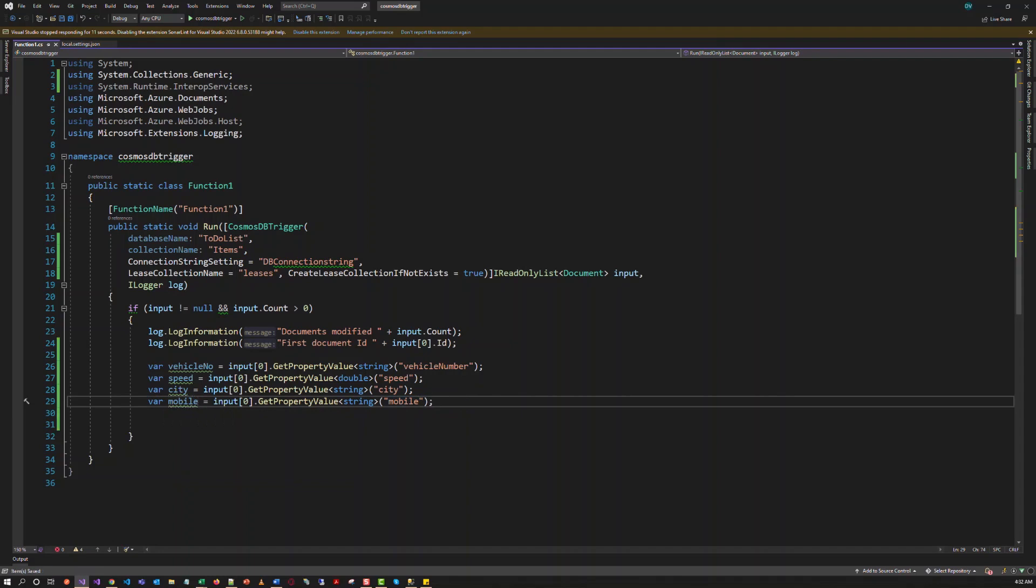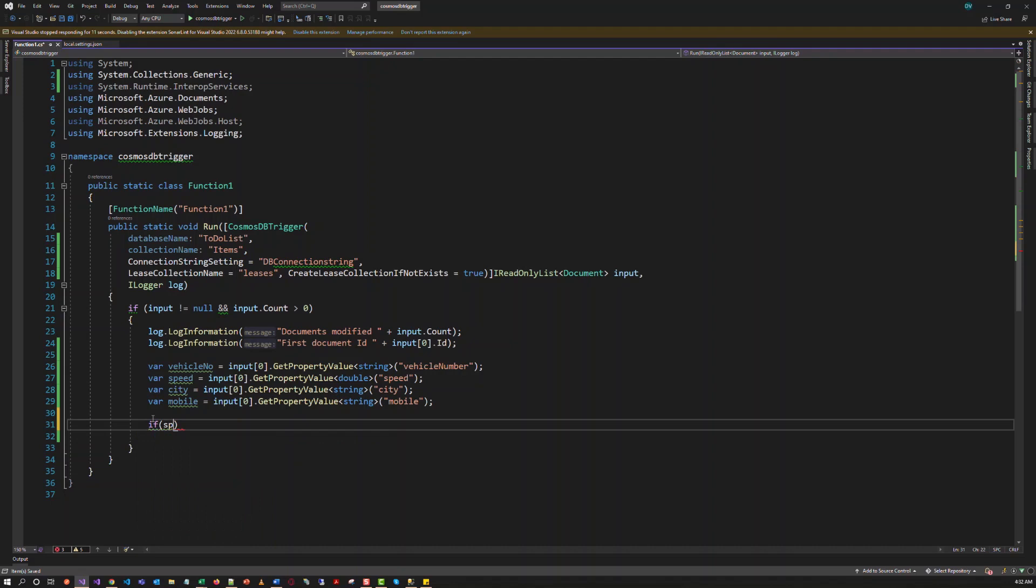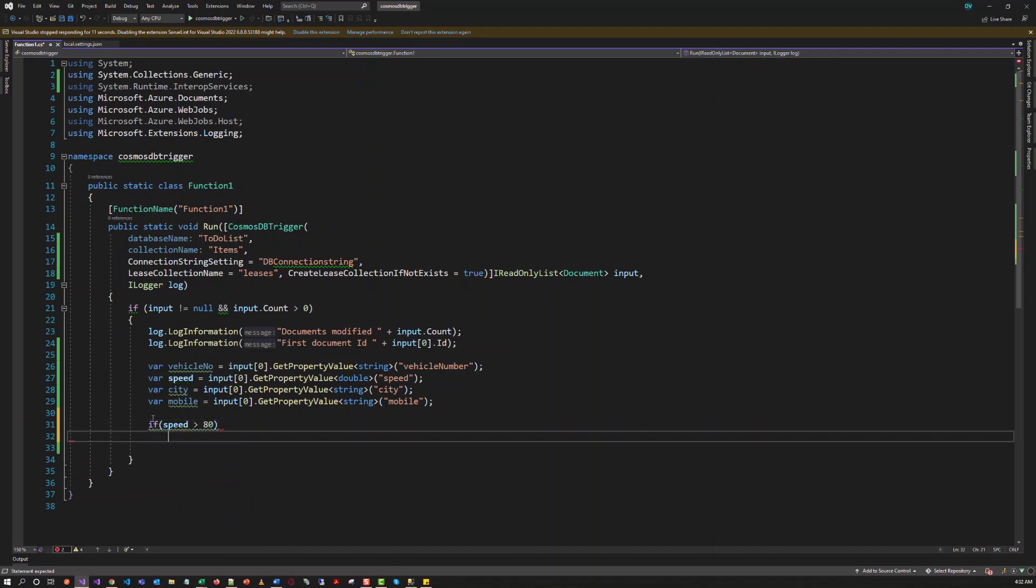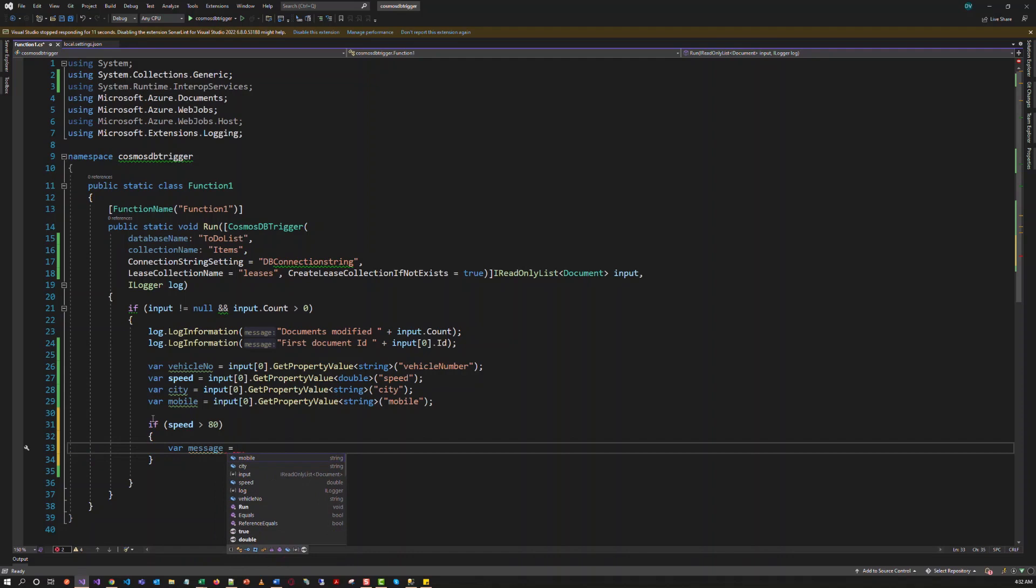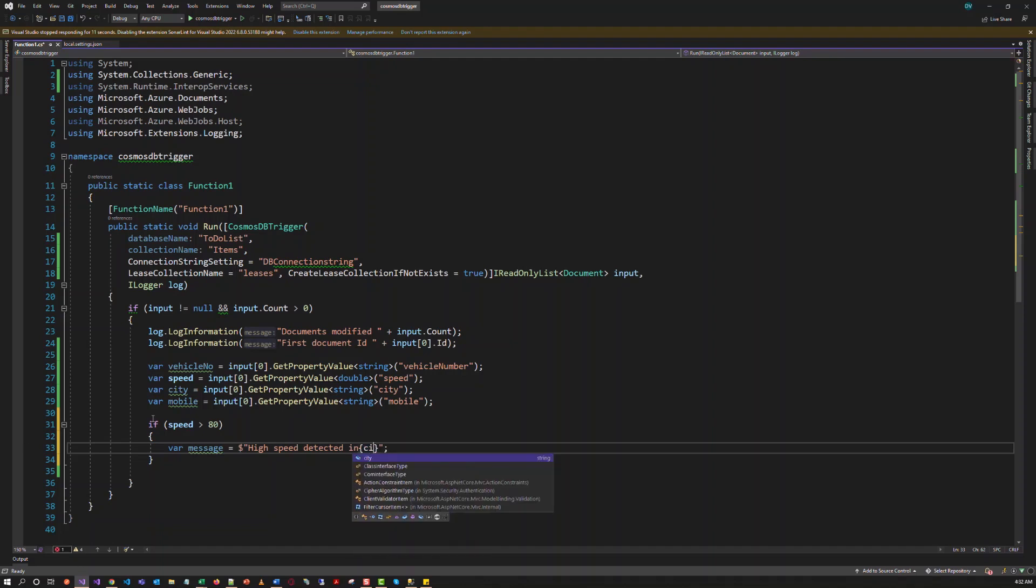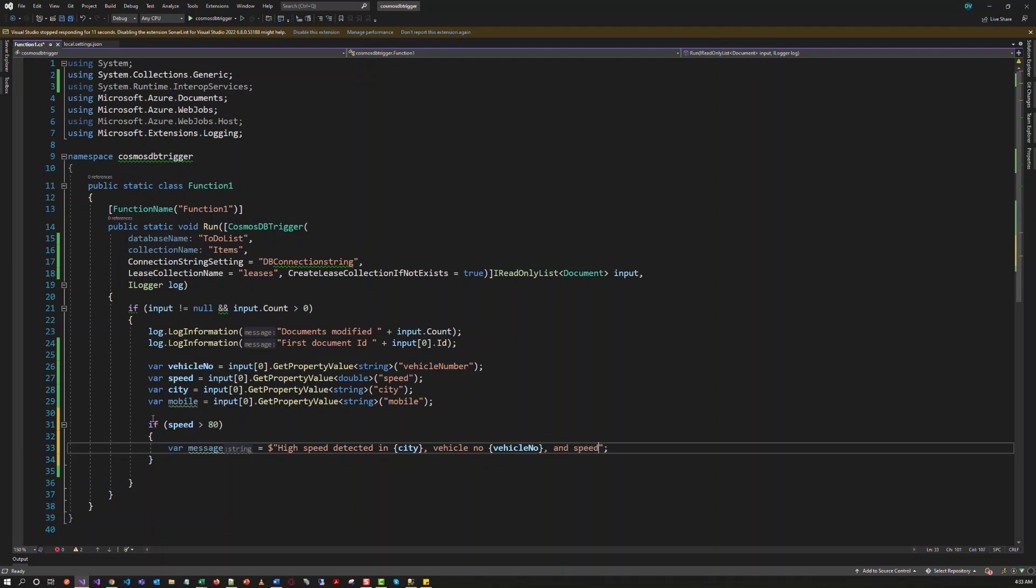After capturing all this information about the speed of the vehicle, we can analyze it and provide the warning message to the user. So with the if condition. The speed is greater than 80. So we have to provide a warning message. Let's construct the message. We have to say high speed detected in this city. This is the vehicle number. And speed. Let's lock this information.